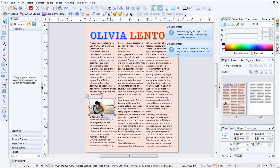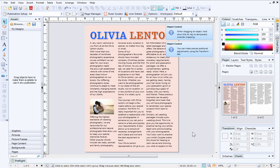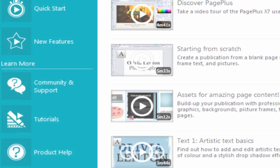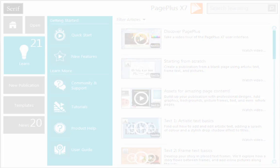That's all for this tutorial. I hope you've enjoyed learning about text frames and how they can be used to help you effectively manage text in your publication. To find out more about PagePlus, see the Learn section of the Startup Assistant. Thanks for watching!